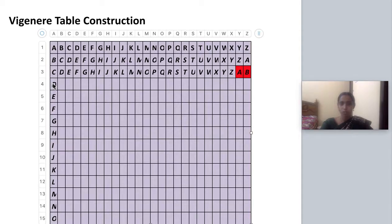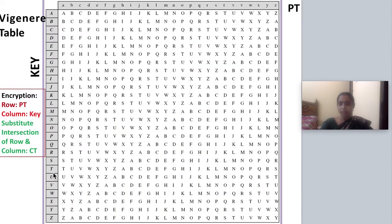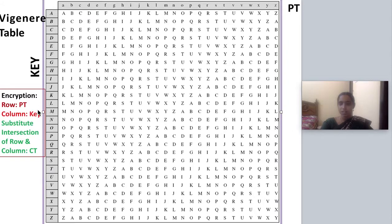The fourth row starts with D, so we write till Z and fill the three empty cells with A, B, C. This pattern continues likewise. For example, a row starting with L would have L, M, N till Z, then wrap around starting from A. So A, B, C, D is wrapped around in each row until we have completed the full 26x26 table, which is called the Vigenère table.